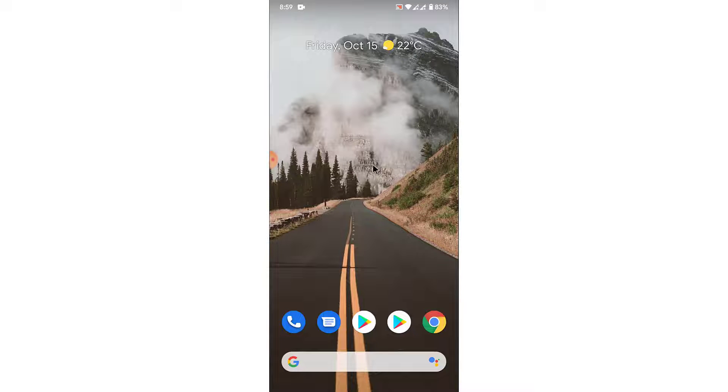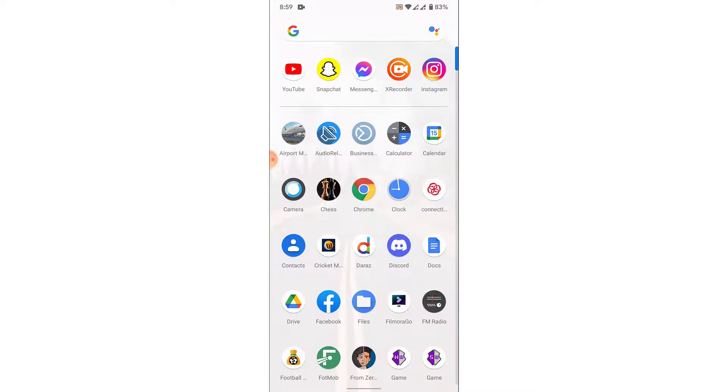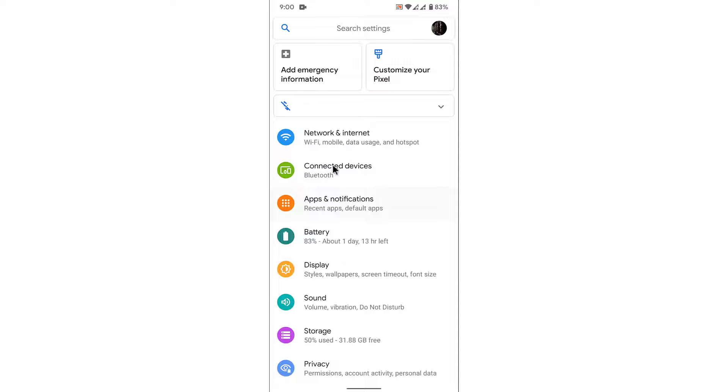The first thing you want to do to disable the auto brightness feature on Android is open your Settings. Once you open your Settings, you'll see an interface like this.